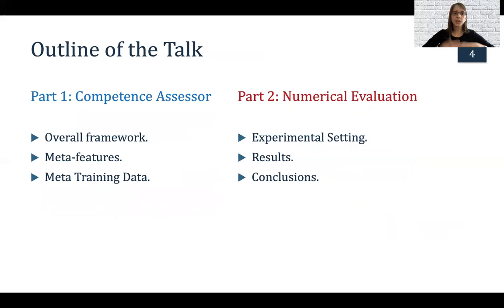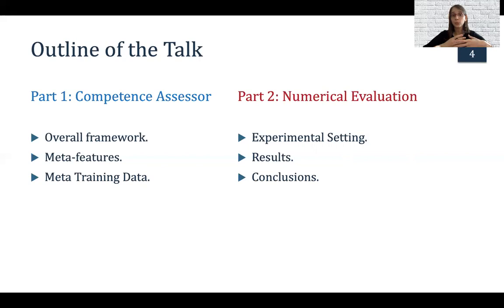In this talk, we're going to divide it into two parts. The first one is about the competence assessor — I'm going to explain the overall framework, the features we have, how we train the model, and how we generate the data to train it. In the second part, we're going to cover numerical evaluation with all our results, the experimental setting we used, and also some conclusions and future work directions.